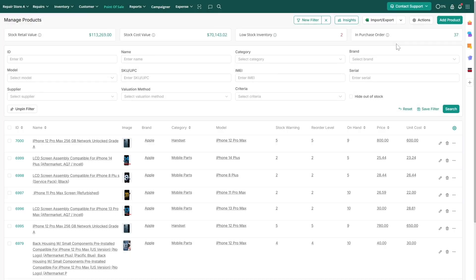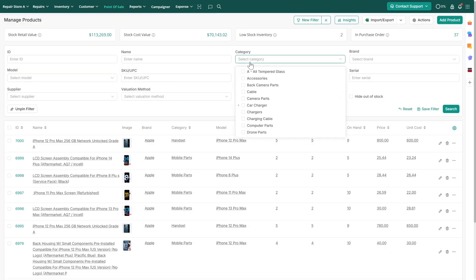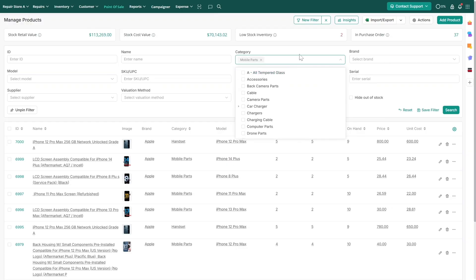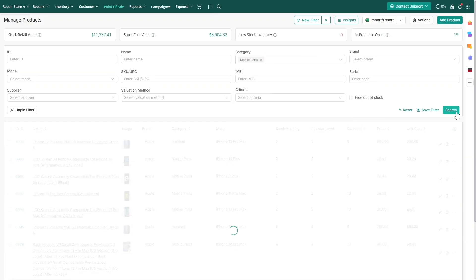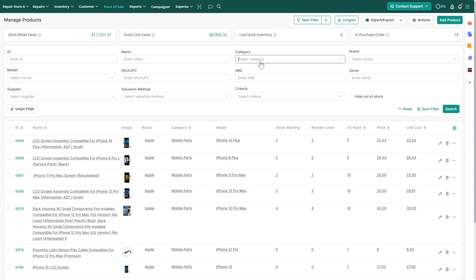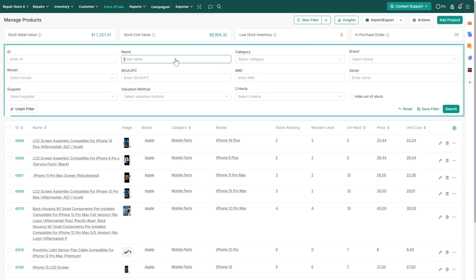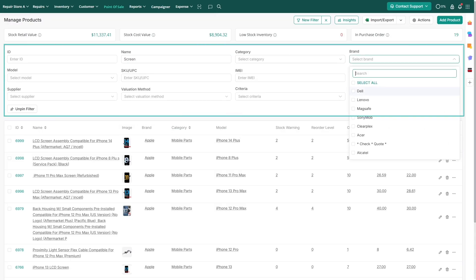To make searching easier, you can apply relevant filters. You can also create a filter view to group the inventory. If you want to group and create a filter for all Apple iPhone screens, you can apply the relevant filters.